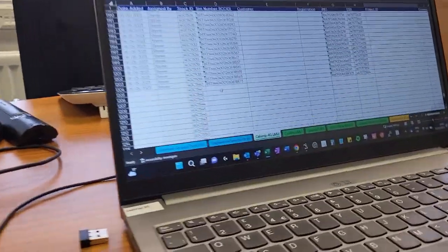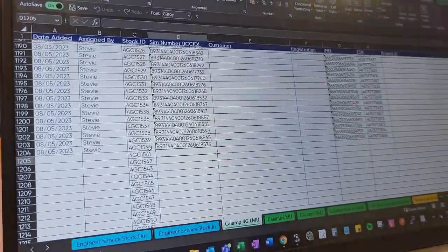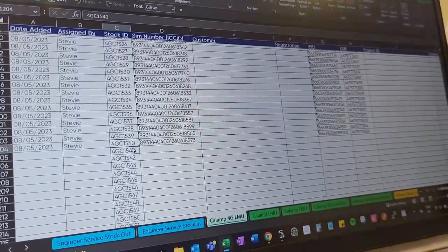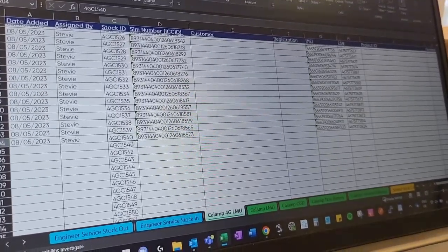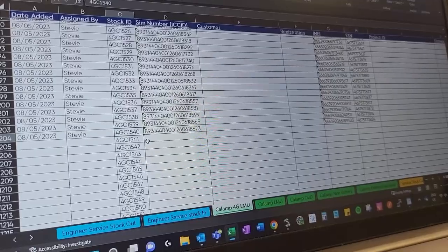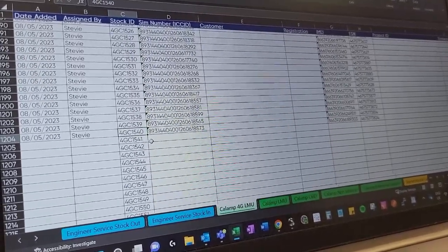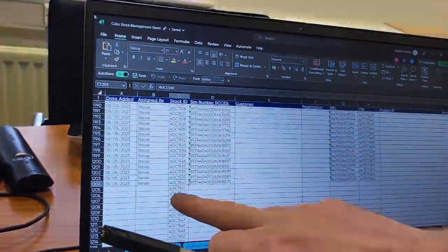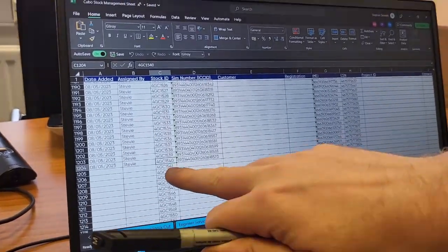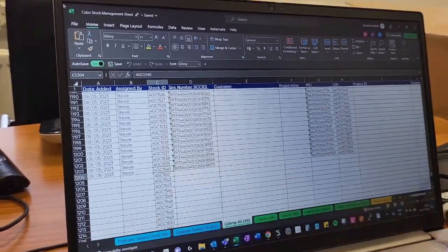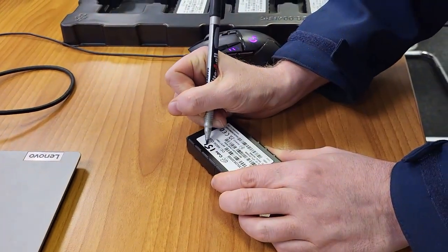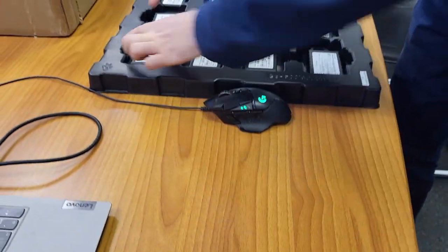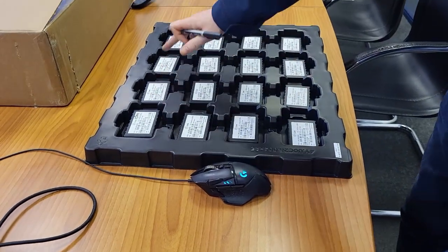Get your columns all ready, then go to the stock management sheet and check where the last live number is — which is here, number 1540. So that's a live one, meaning we're moving on to the next one, which is 1541. That's going to be your stock ID. Click into the columns here and put your ID in. As you can see on the sheet it says '4GC' then 1541 — we just put the number in, we don't need the '4GC' prefix. So: 1541.